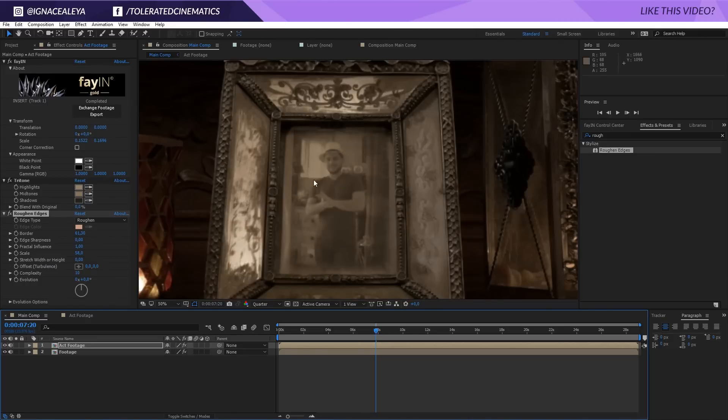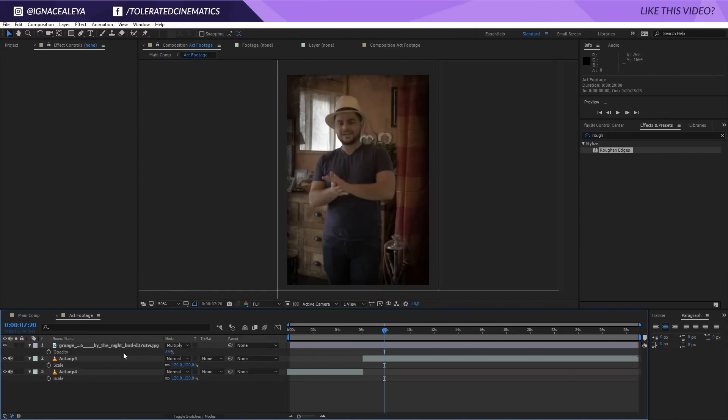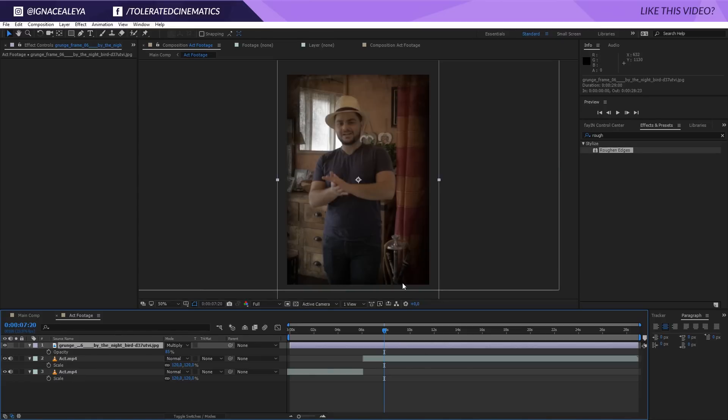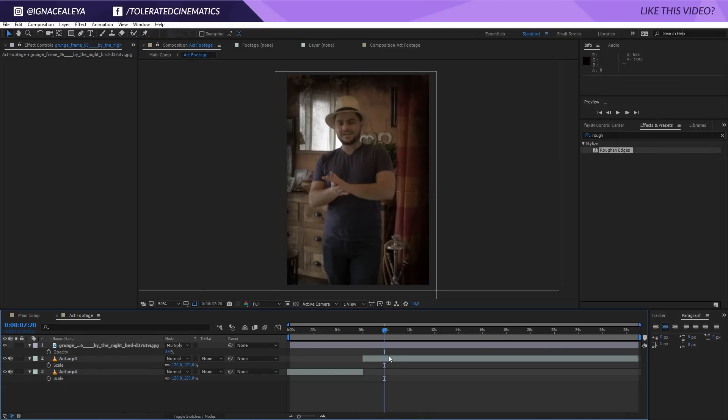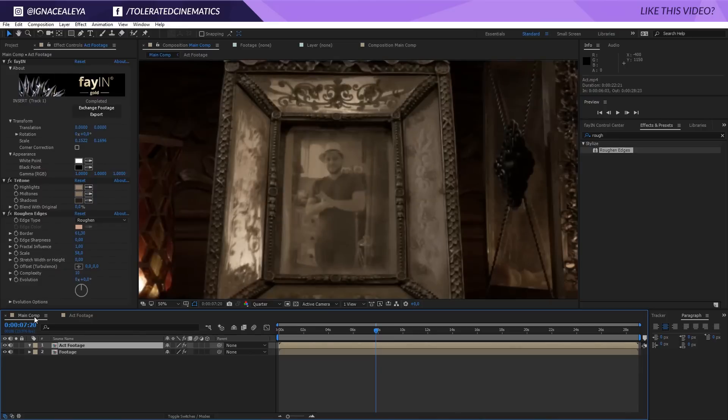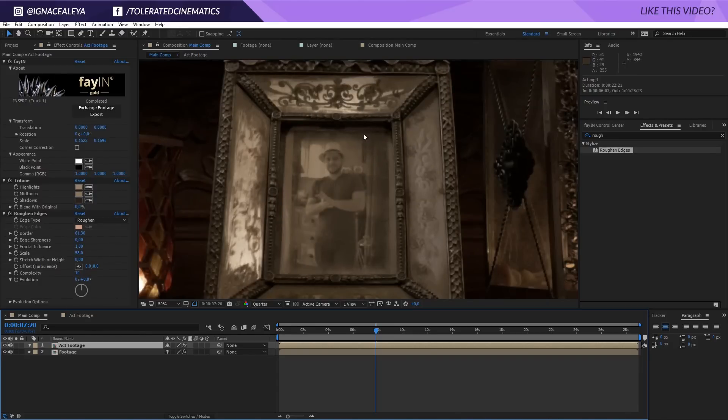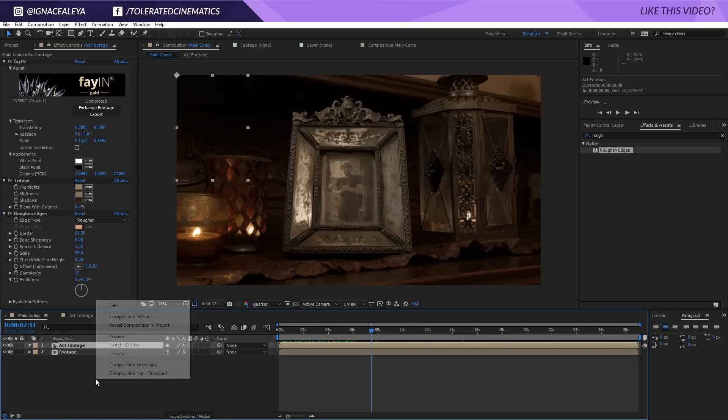So that looks pretty cool. You can also go back into the act footage and just drag the frame a little bit more towards the bottom so the top right is covered more in black. I just personally think that looks a little bit better. And there we go. Now let's take a look at color grading.